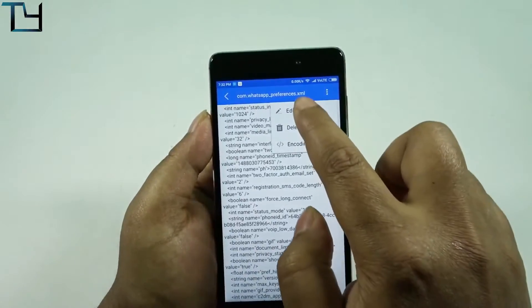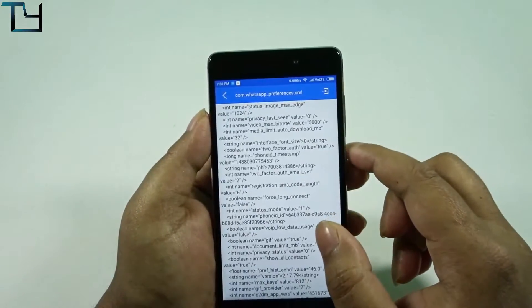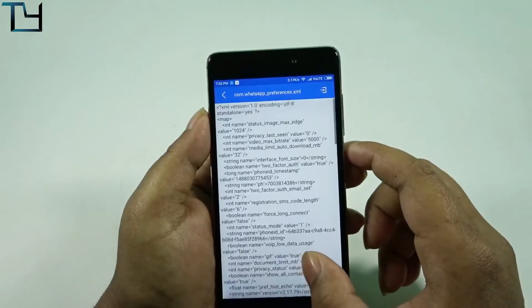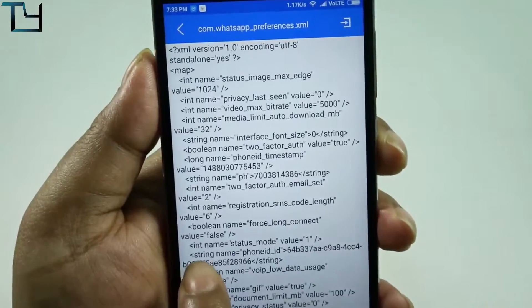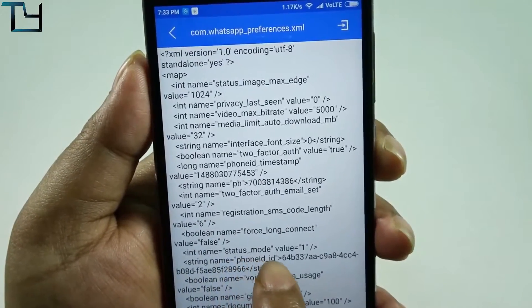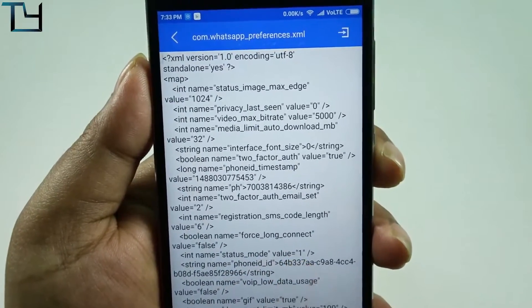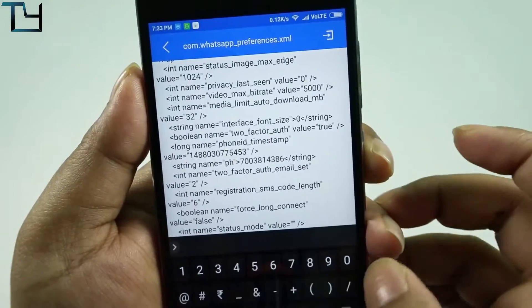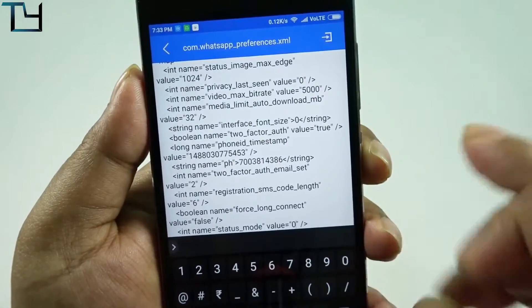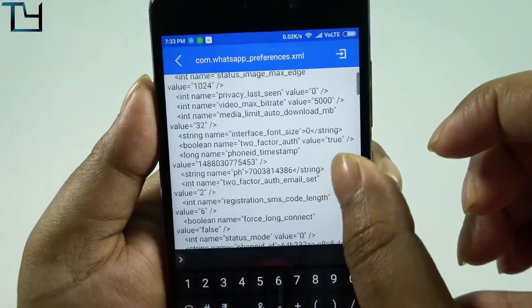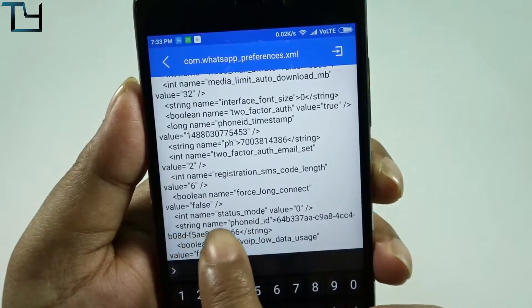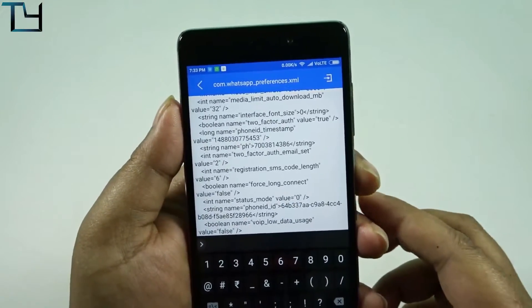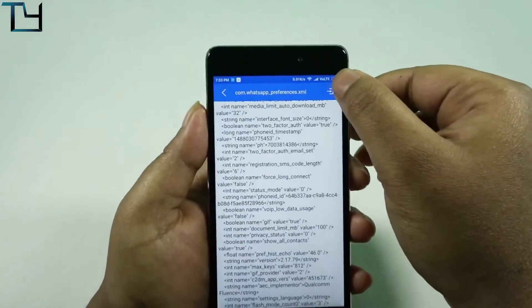Go to edit mode in the editor. Scroll down to find the phrase: 'int name="status_mode" value="1"'. The value of 1 means the status feature is active. To disable it, we have to change the value from 1 to 0, so it becomes: 'int name="status_mode" value="0"'.